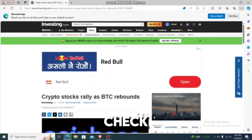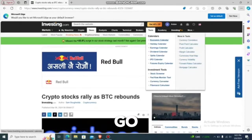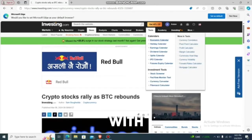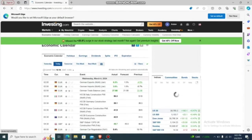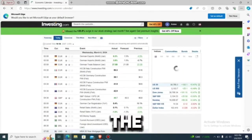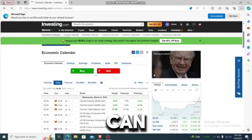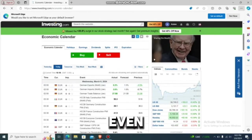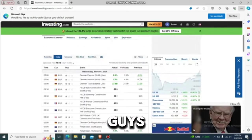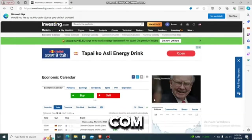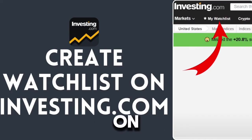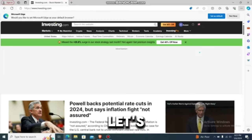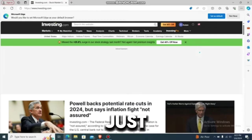That's how you check the news. To check the calendar, go to the tools option and you'll find the 'economic calendar' as the first option. Tap on it and you'll have the economic calendar showing events happening today, tomorrow, this week, or even next week. That's pretty much how you check everything on investigating.com.